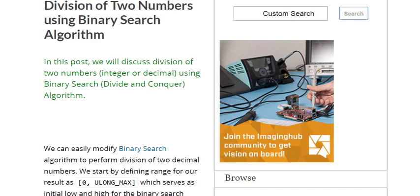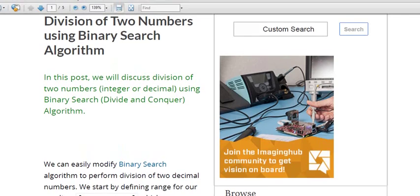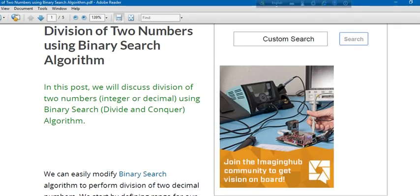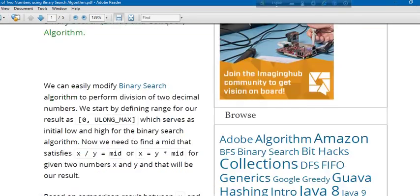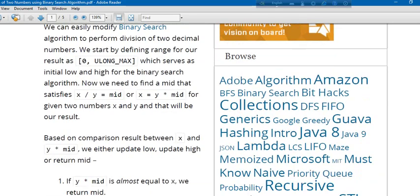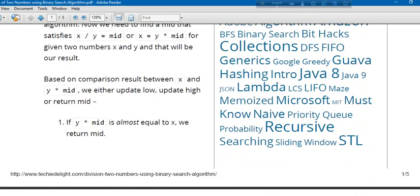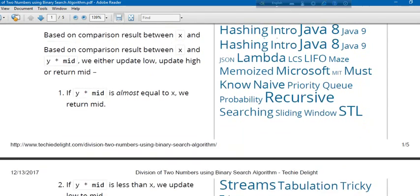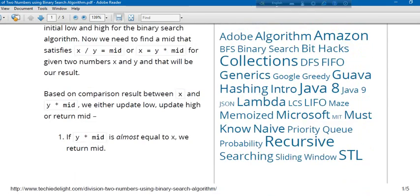Hello everyone, in this section we will discuss the division of two numbers using the binary search algorithm. The binary search algorithm works on the validation section. First, we need to divide X by Y and then